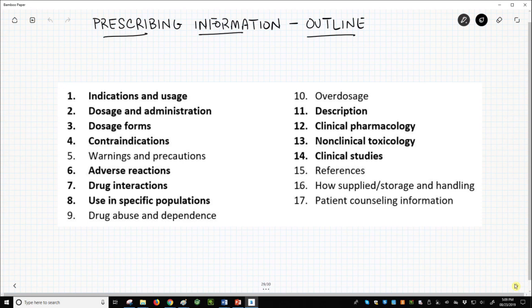Indications and usage – this is the therapeutic effect. Dosage and administration – how do you take the drug? Dosage forms – is it a pill, capsule, lotion, nasal spray? Contraindications – avoid if applicable – this is often allergy information. Adverse reactions – reactions observed in clinical trials. Drug interactions – we didn't cover this at all in the playlist, but some drugs should not be taken with other drugs.